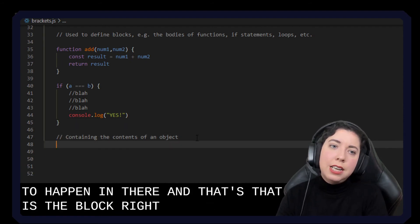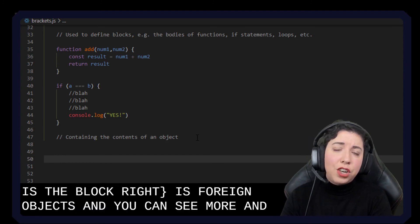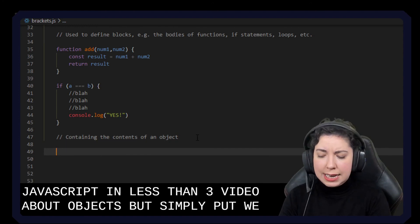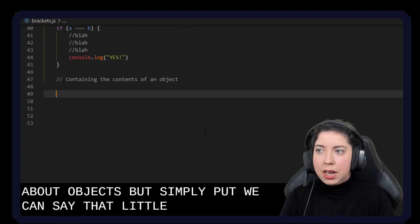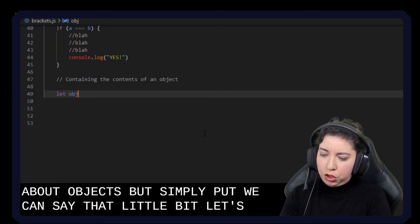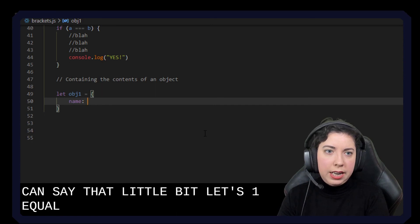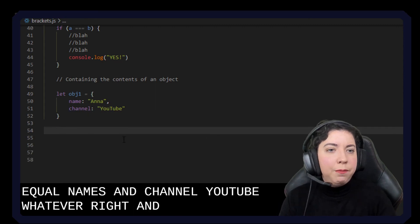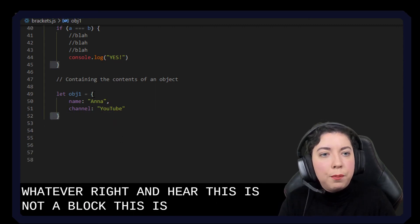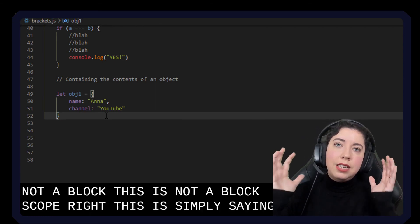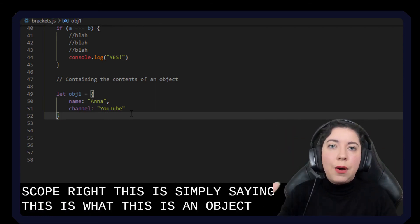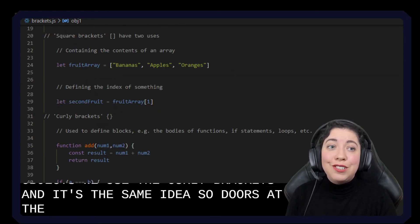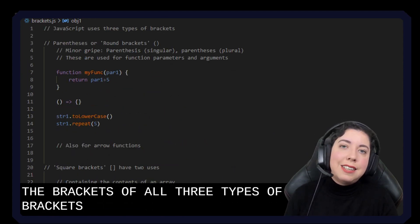The other way that we use curly brackets is for an object. You can see more in my JavaScript in Less Than 3 video about objects. But simply put, let obj1 equal name: Anna, channel: YouTube, whatever. And here this is not a block — this is not block scope. This is simply saying this is an object. This is kind of like our array with the square brackets, but with objects we use the curly brackets. And those are the main uses of all three types of brackets inside JavaScript.